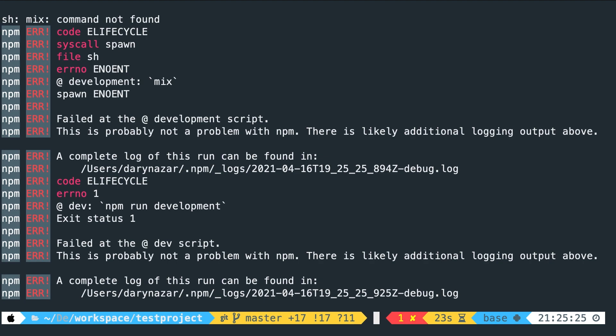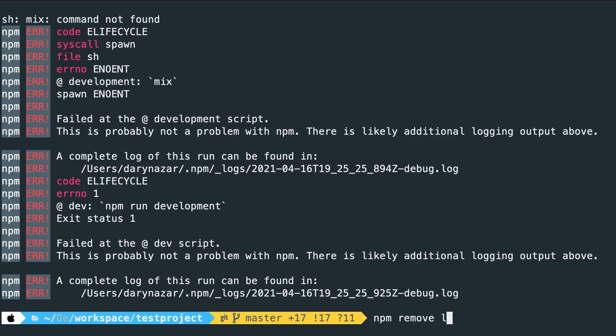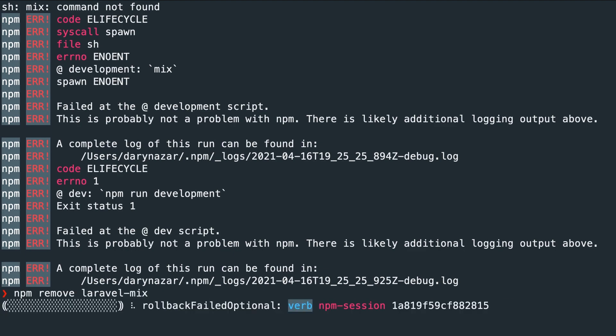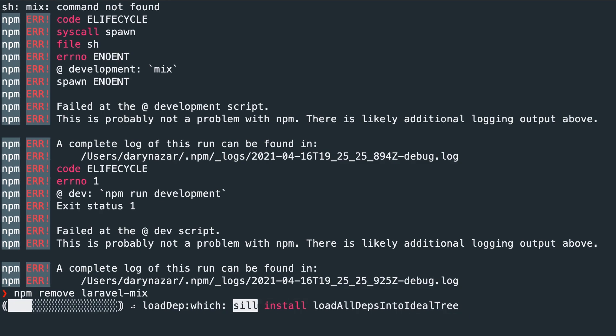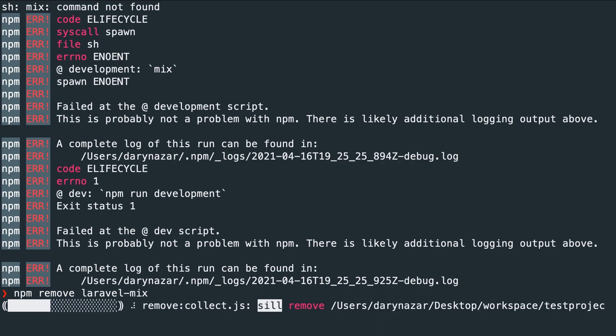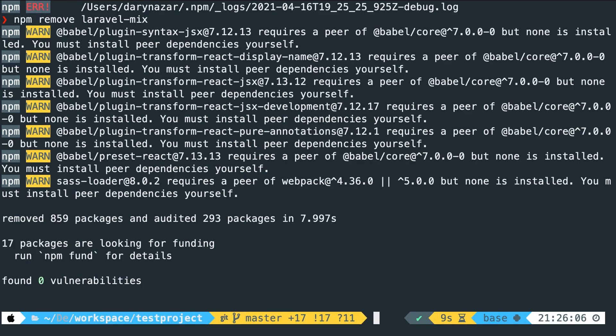So let me show you the solution. The first thing that we need to do is to remove laravel mix. So let's say npm remove laravel-mix. Hit enter. And this might take a second because it's a pretty big file. All right. Zero vulnerabilities have been found.